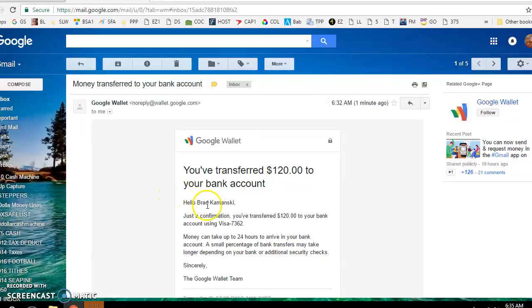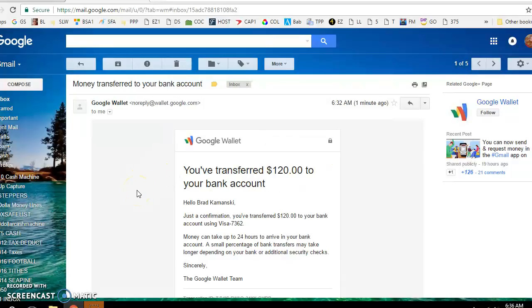Look, I've got proof right here. I just made another $120. It's not even breakfast time, and I'm already up $120 for the day.